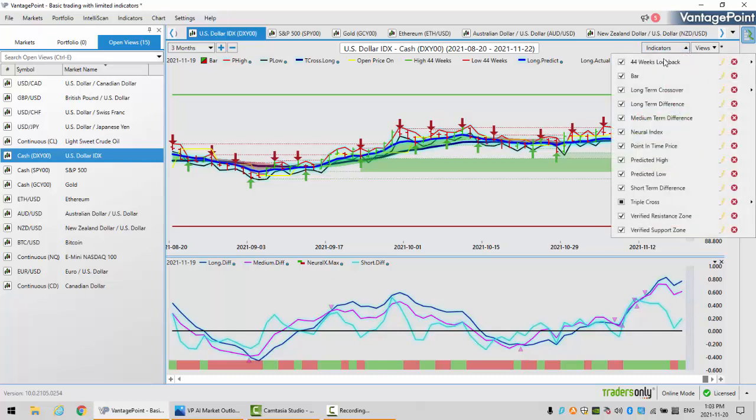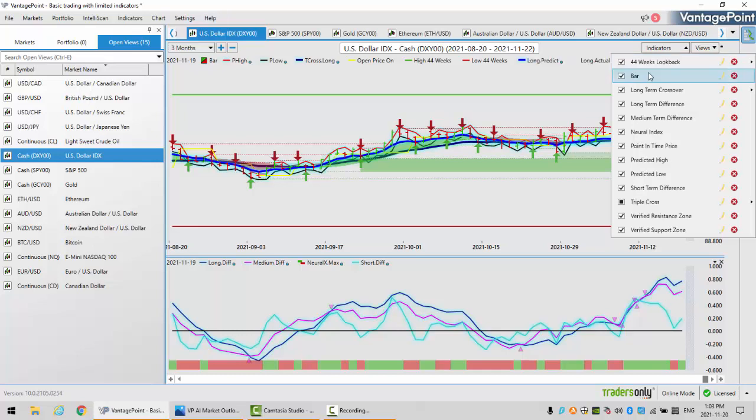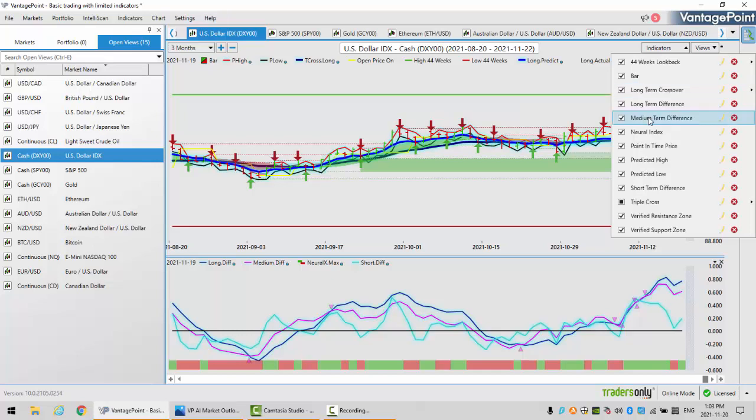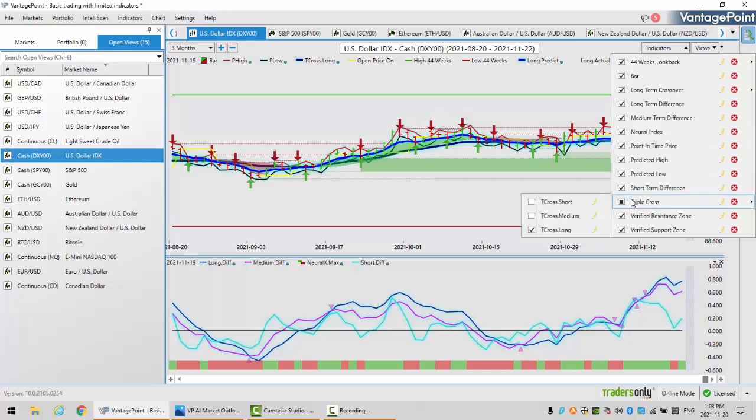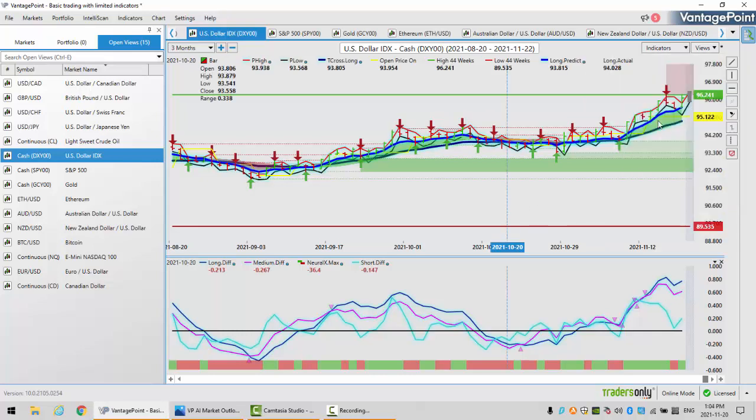We're going to be using the 44-week look back to get our overall yearly range. We're using bars, not candles. We've got our long-term crossover, which I'll explain in a minute, without the black line, just the blue line. We have our predicted short, medium, and long-term differences with our neural index and, of course, the very important point in time. We'll also be using the triple AMA cross, using our T cross long only to give ourselves a pivot level, and the very popular verified support and resistance zones.